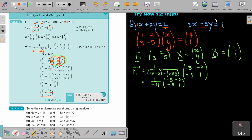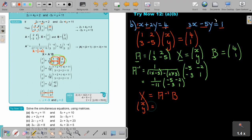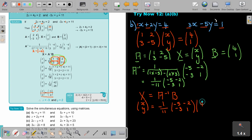Now to find the values, X equals inverse of A times B. Multiplying the inverse on the left also gives the unit matrix on that side, so it's not necessary to write it. So x and y equals 1 over 11 — with a negative — times the matrix negative 5, negative 3, negative 2, 1, multiplied by B which is 4 and 1.